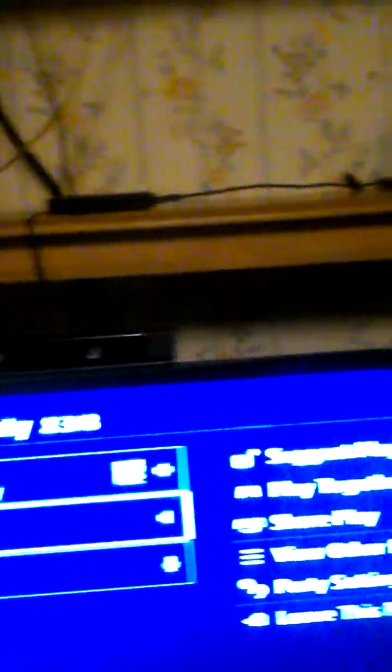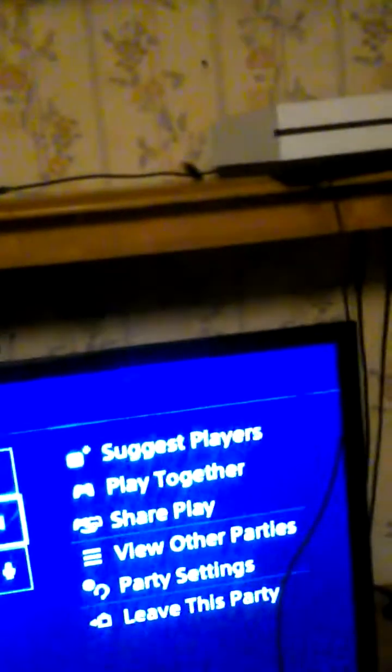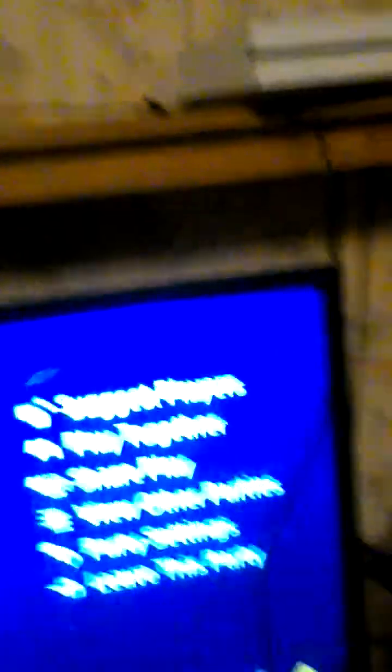I've got Reaper in the PlayStation party. Reaper say hi. Hey, what's up people?